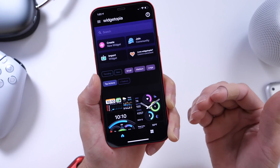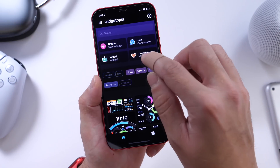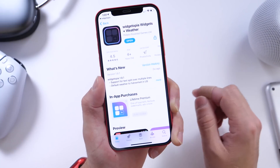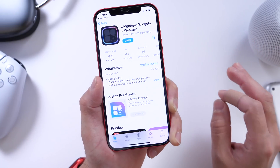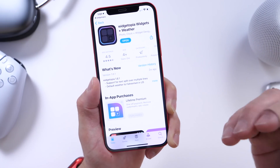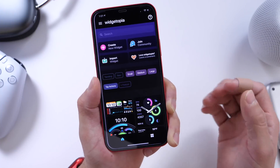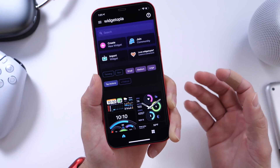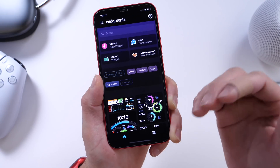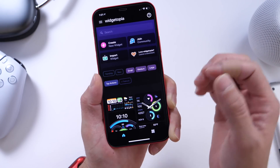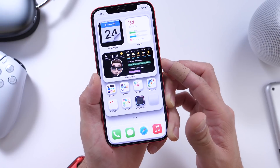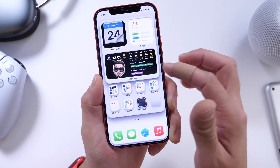You guys already know I really like community tabs. The application has great ratings by the way — 4.5 stars. Now the application is free and you can use the widgets for free. If you want the premium version, it removes the watermark from the widget itself and allows you to further customize it, like changing the background and the elements.